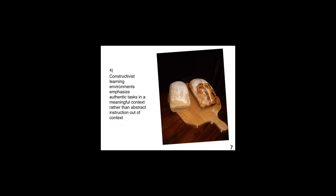Constructivist learning environments emphasize authentic tasks in a meaningful context rather than abstract instruction out of context. What would be the experience of making bread without eating it?